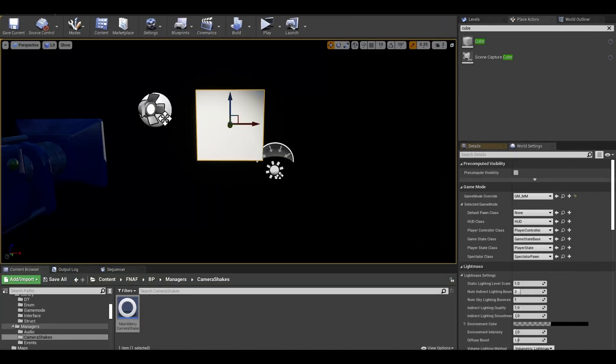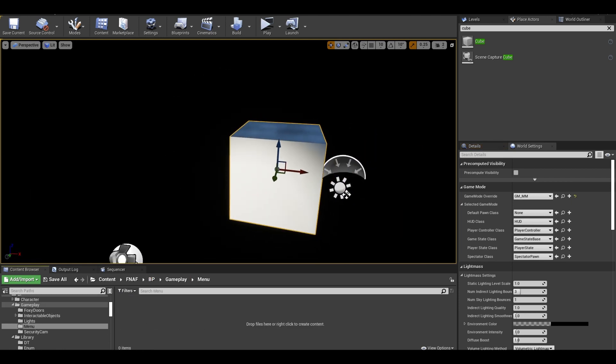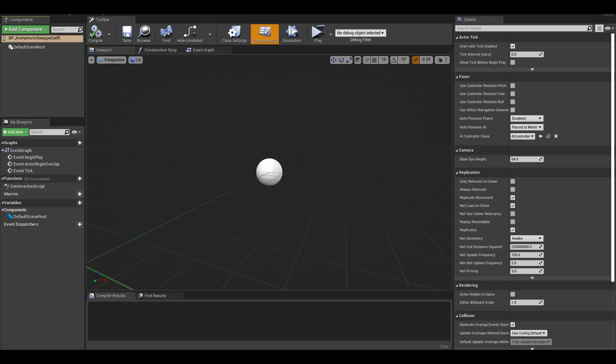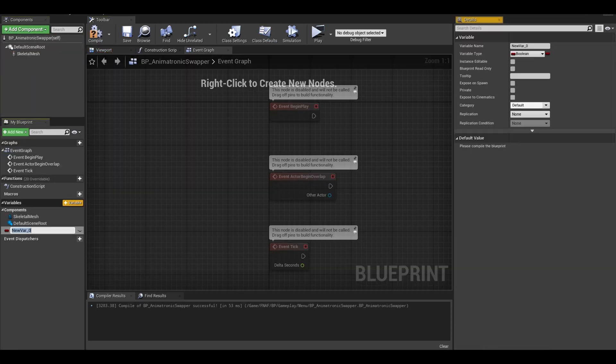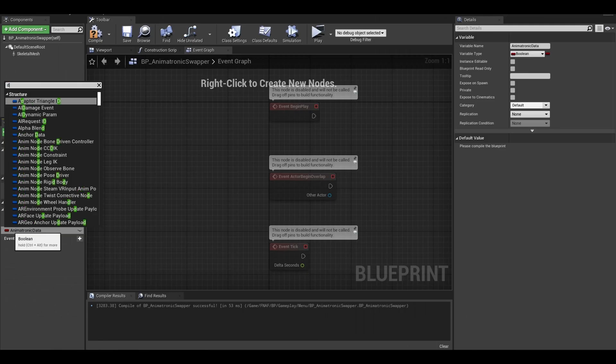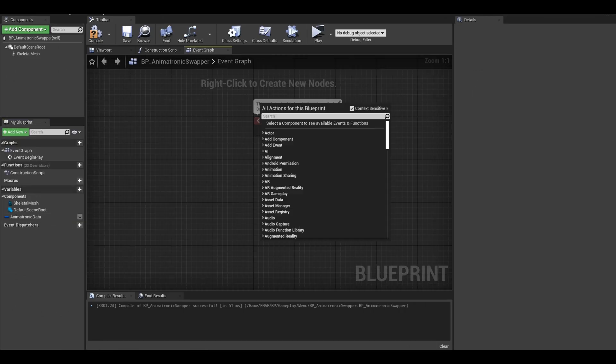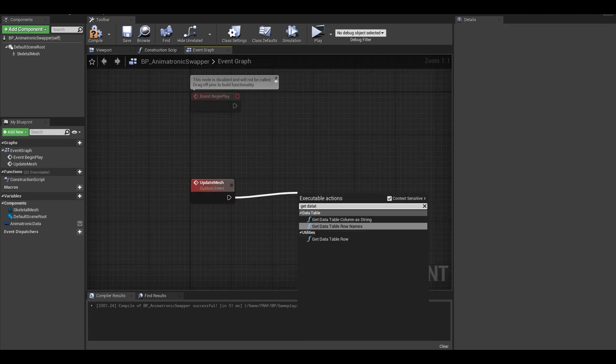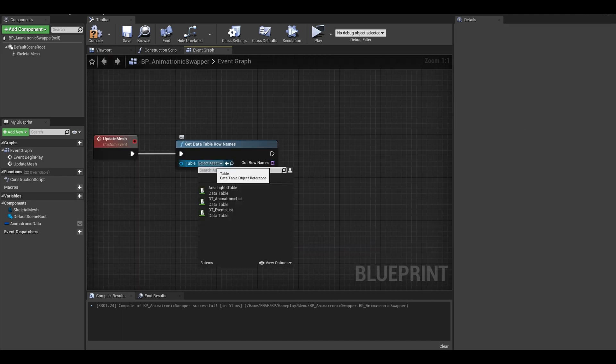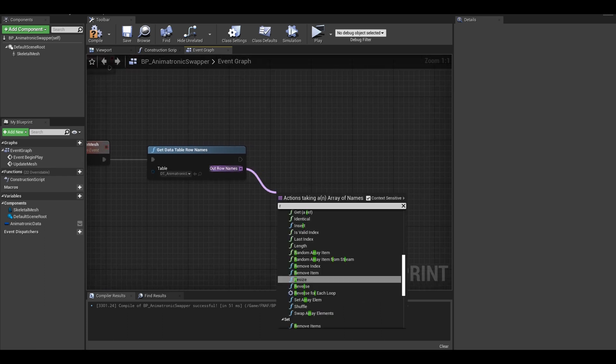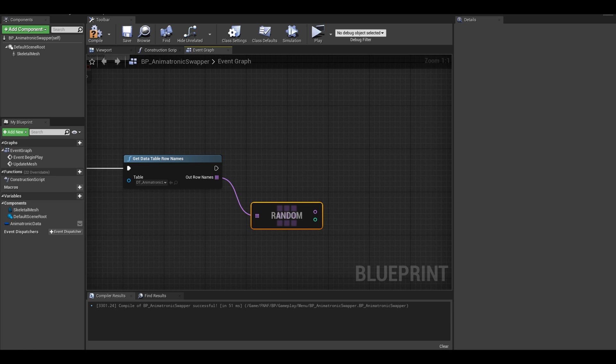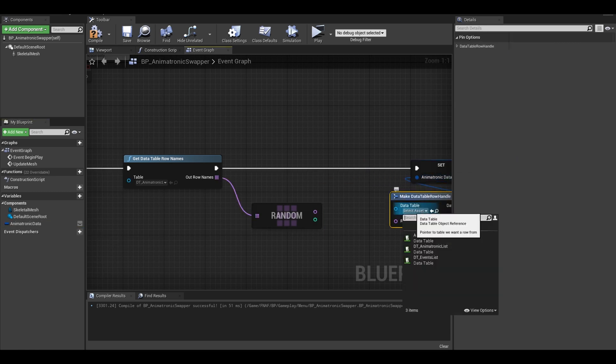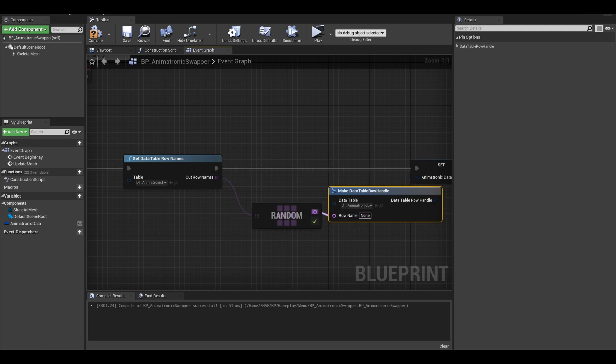This is the final aspect and that is the animatronic swapper itself. Make it a blueprint pawn class. Name it and open it up. Add a skeletal mesh. In your event graph, add a variable if you have a data table. It is a data row handle type. Add an event called update mesh. I don't know an efficient way but get data table row names. Select your data table. Get random from the array which picks a random name from the table. Now you can set it to the variable. Make data table row handle and set your data table and connect the names together.